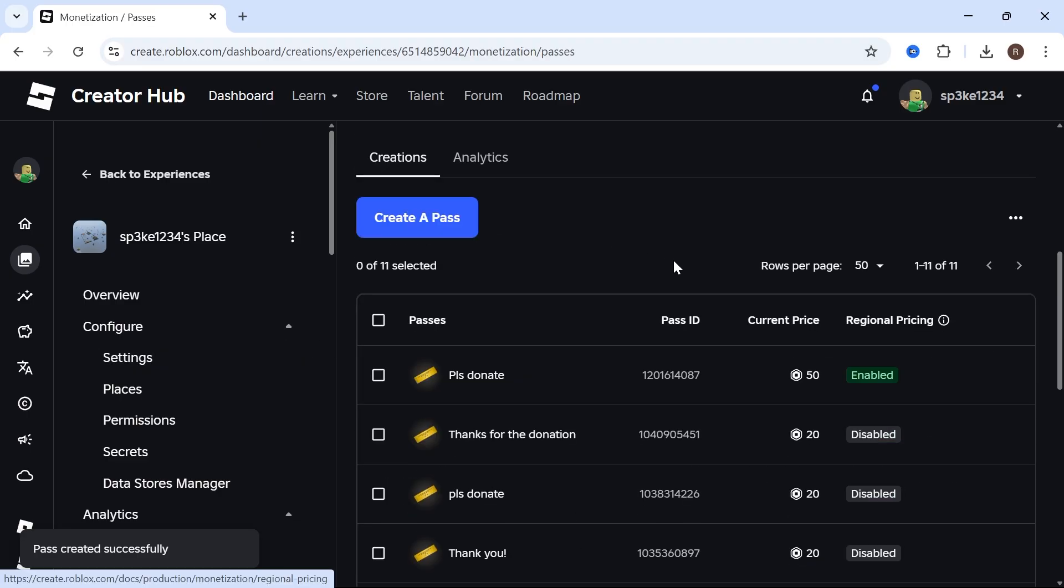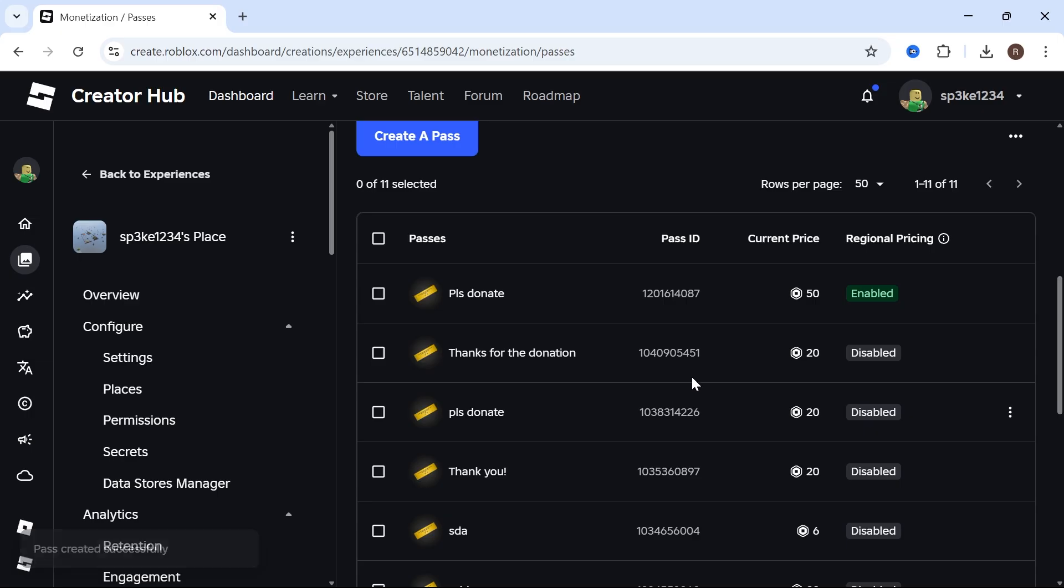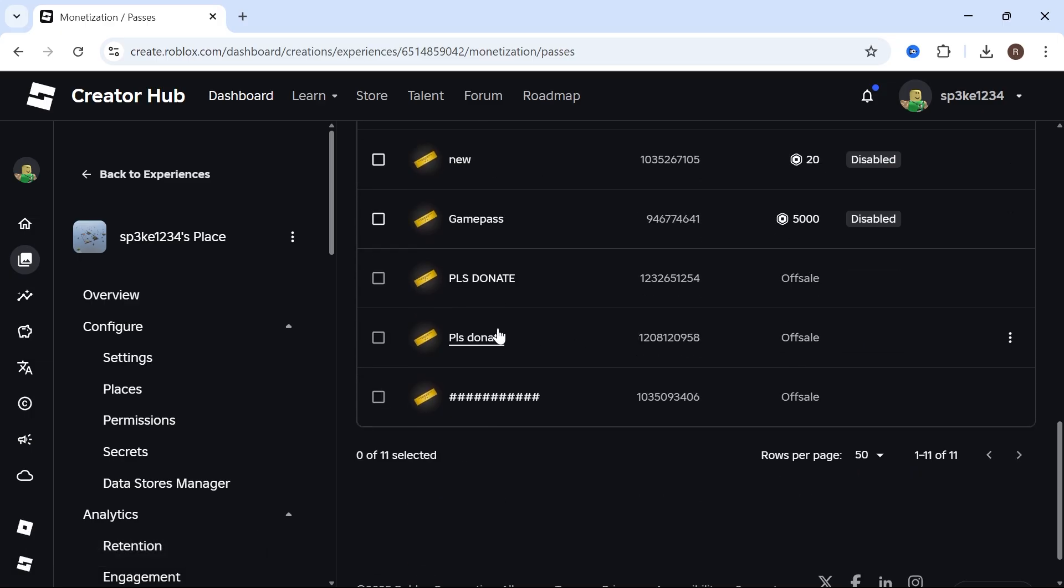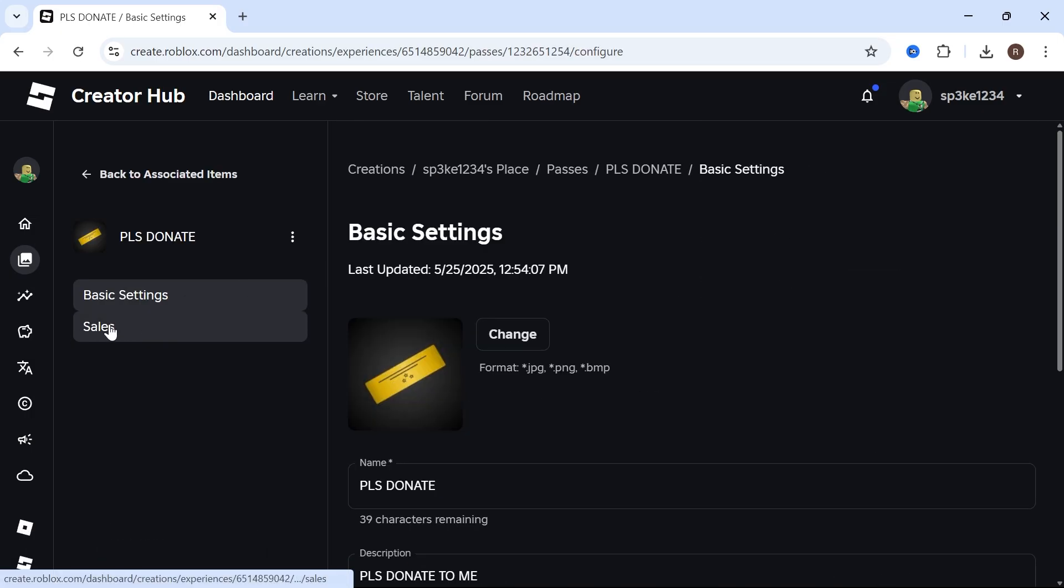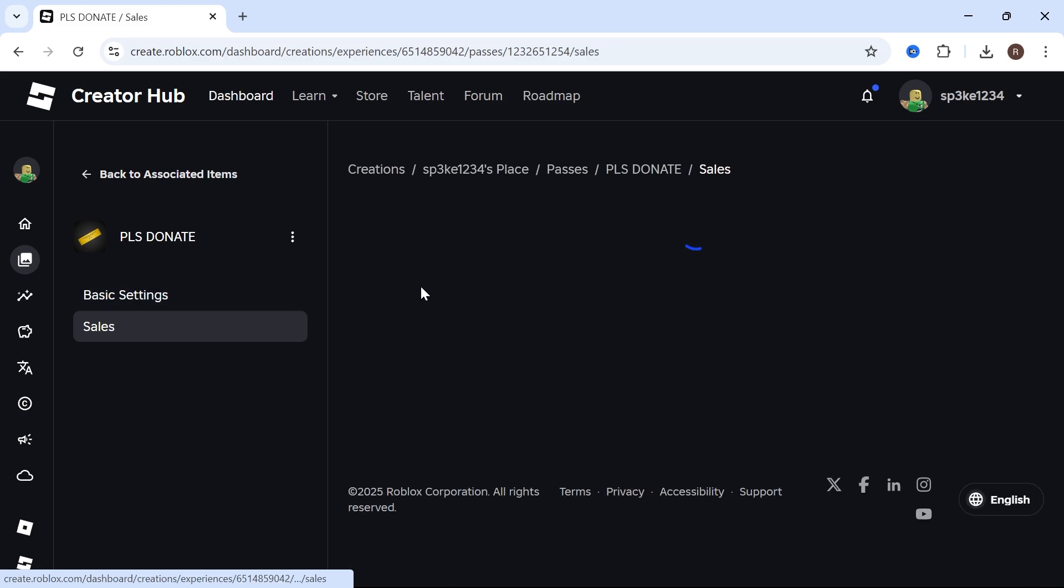Once your pass is created, scroll down and you'll see all of your different passes. Click on the one that we just created. In the left-hand side, select Sales.